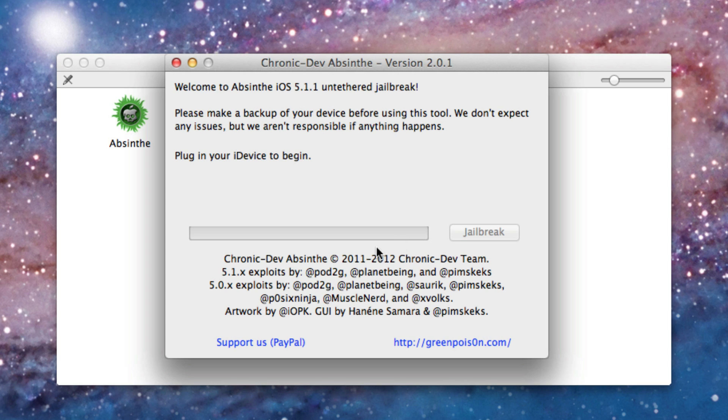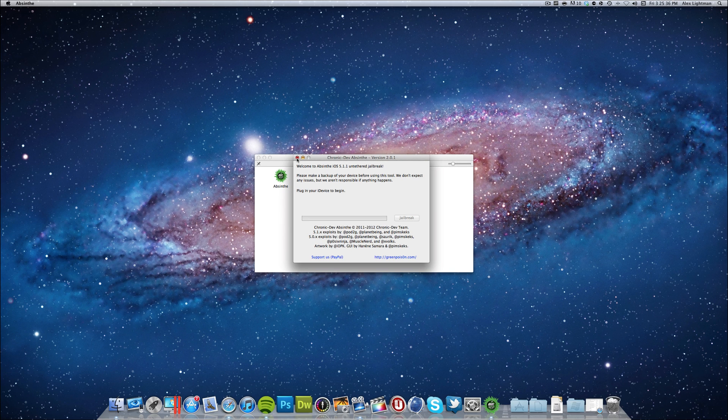But for now this is just what it looks like. It's just to plug your device in and click jailbreak and you're all good to go. And it will install Cydia.